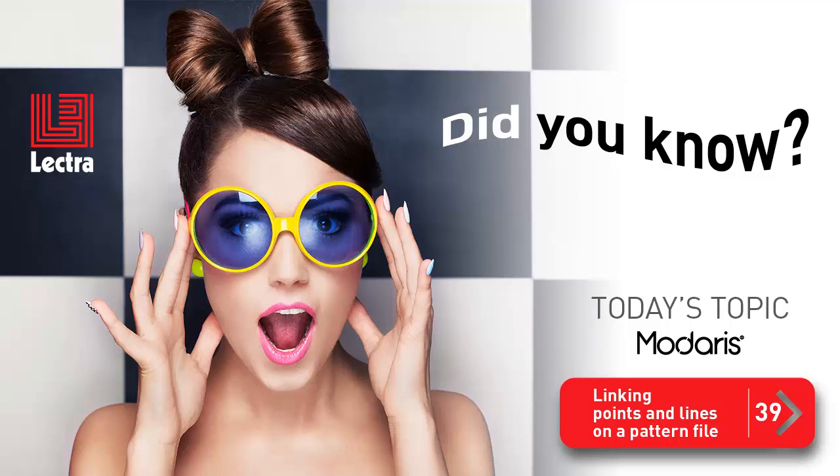Hello again. Welcome to today's Tip Clip. The subject this time is linking points and lines on a pattern file.